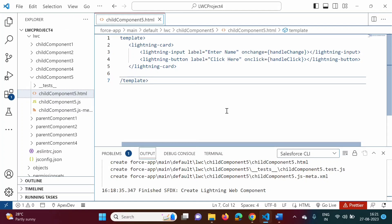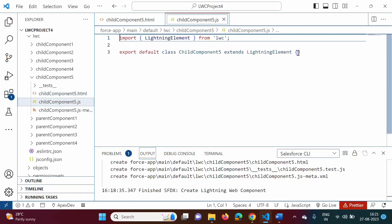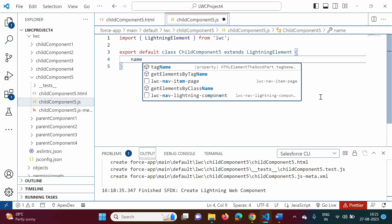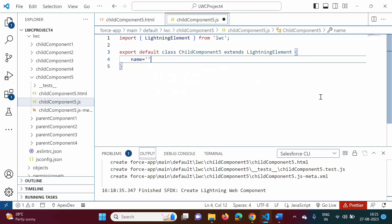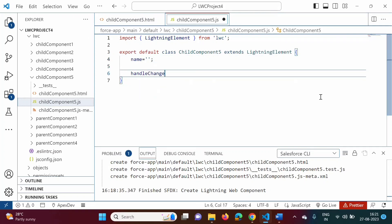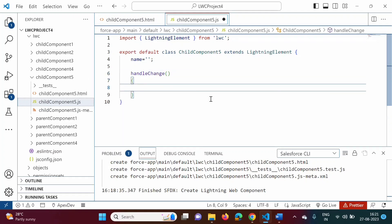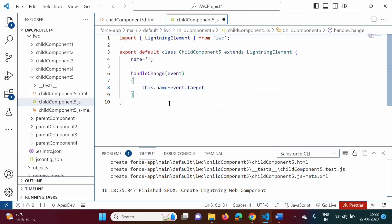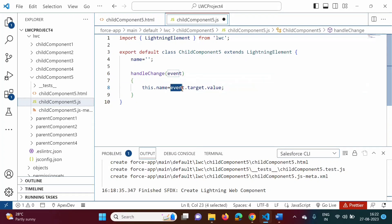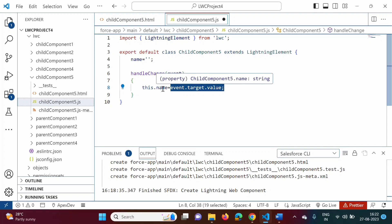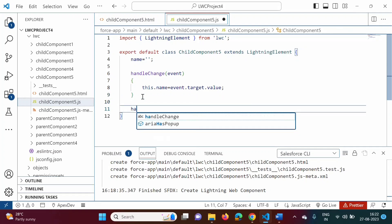I have saved this code. In the JavaScript file we will write the code. I am taking one property. We will define the handleChange function — this function accepts one parameter, event. If the user enters any value into the text field, that value we have to assign to name, so this.name is equal to event.target.value. event.target.value gives the value in the text field, and that value we are assigning to the name property.